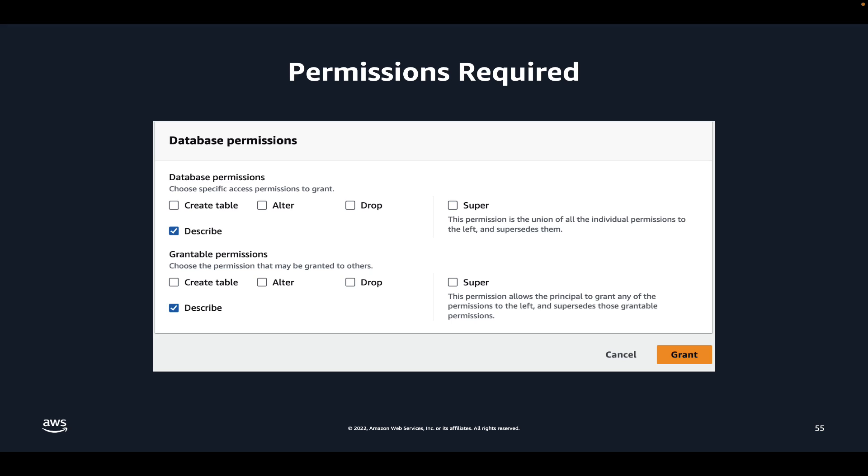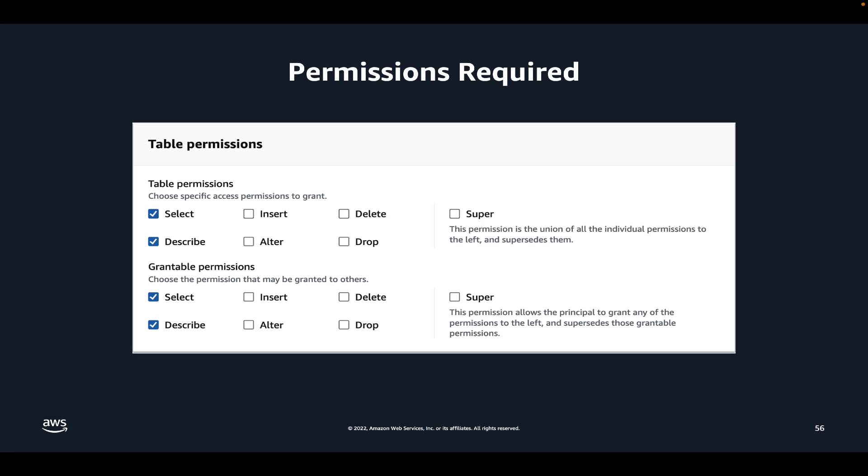First, describe and describe grantable permissions to the database where your tables exist. And then select and describe permission as well as the select and describe grantable permissions to the tables that you want to publish.